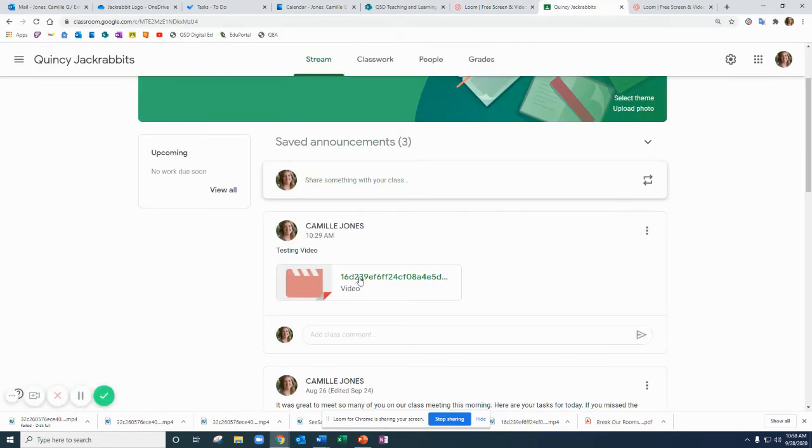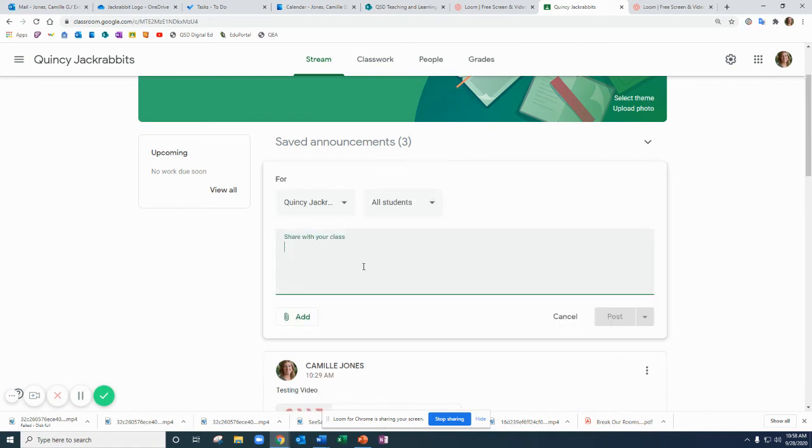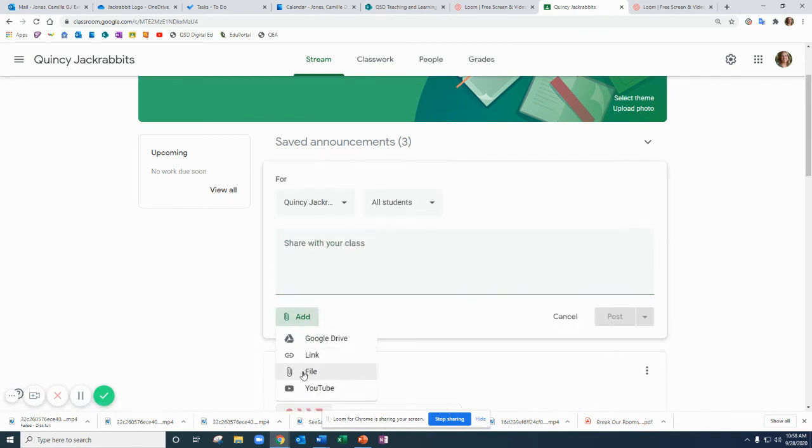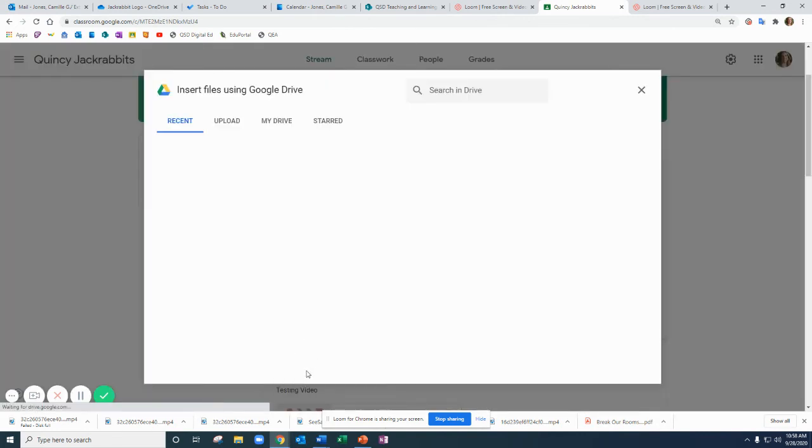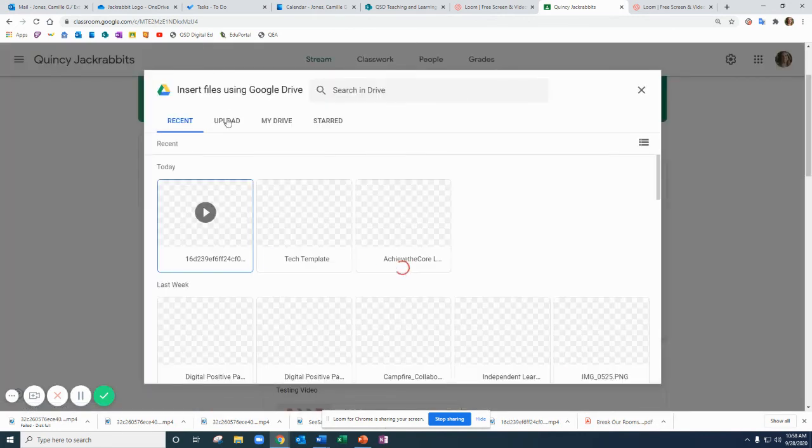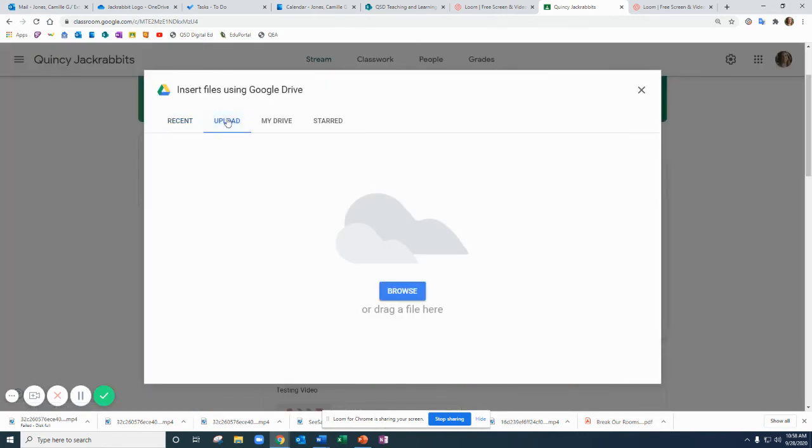Then if you want to go and access it in Google Classroom, you'd click on add, you would click on file, upload and browse.